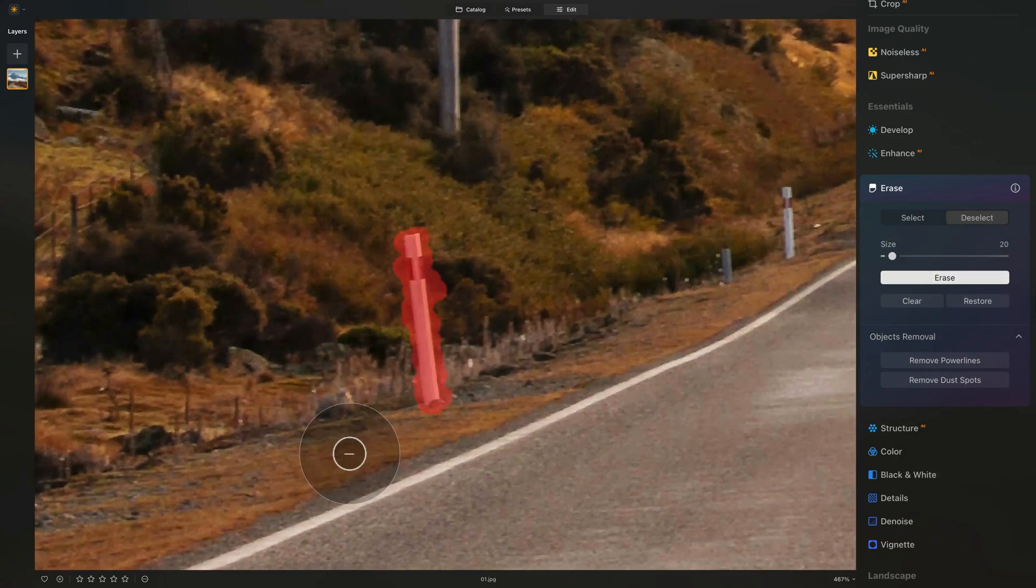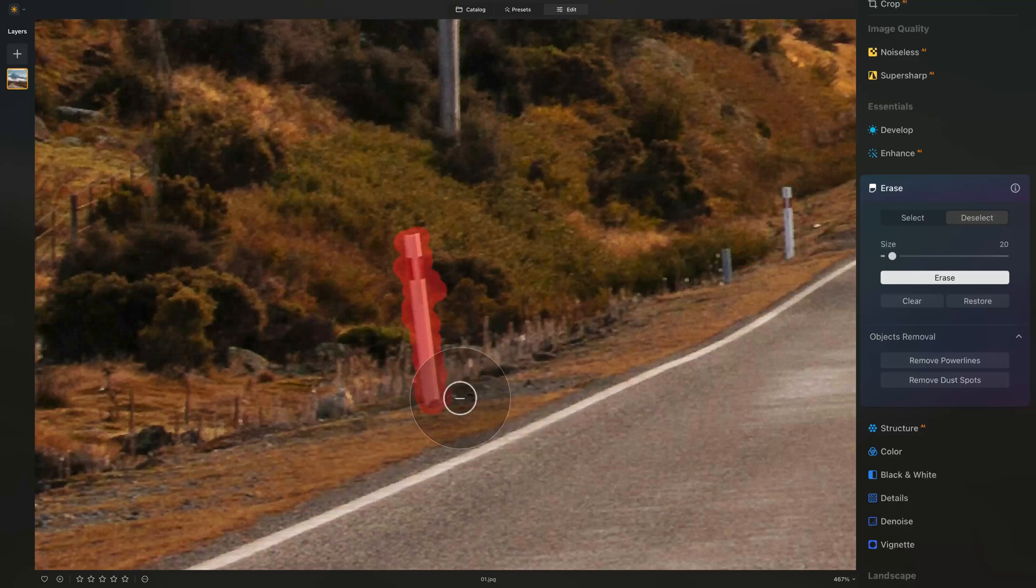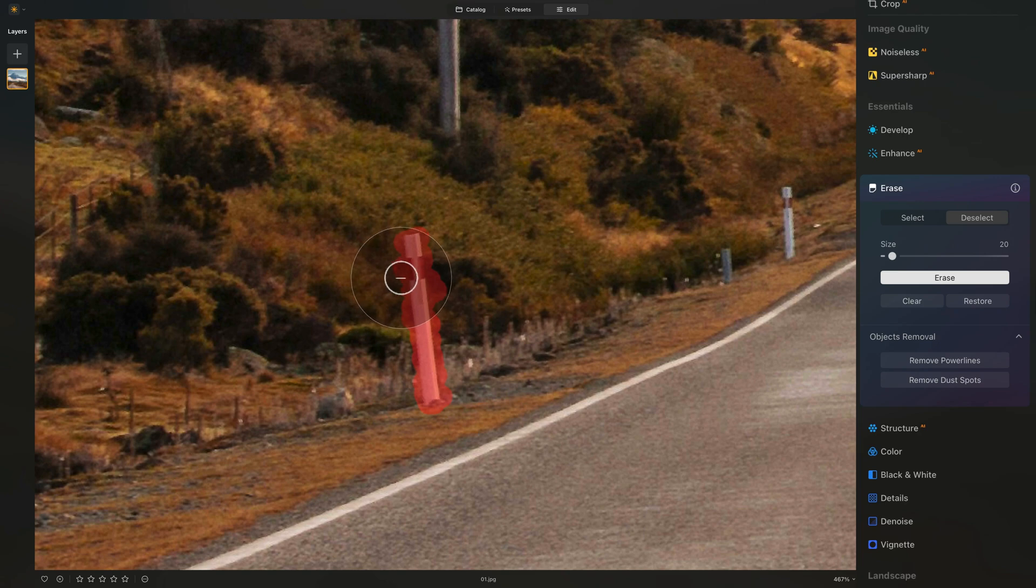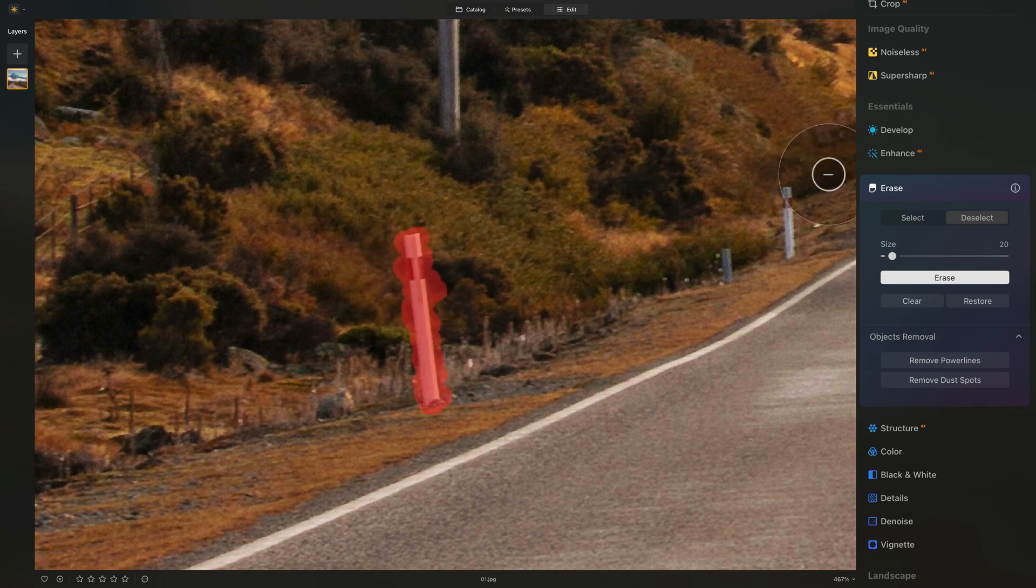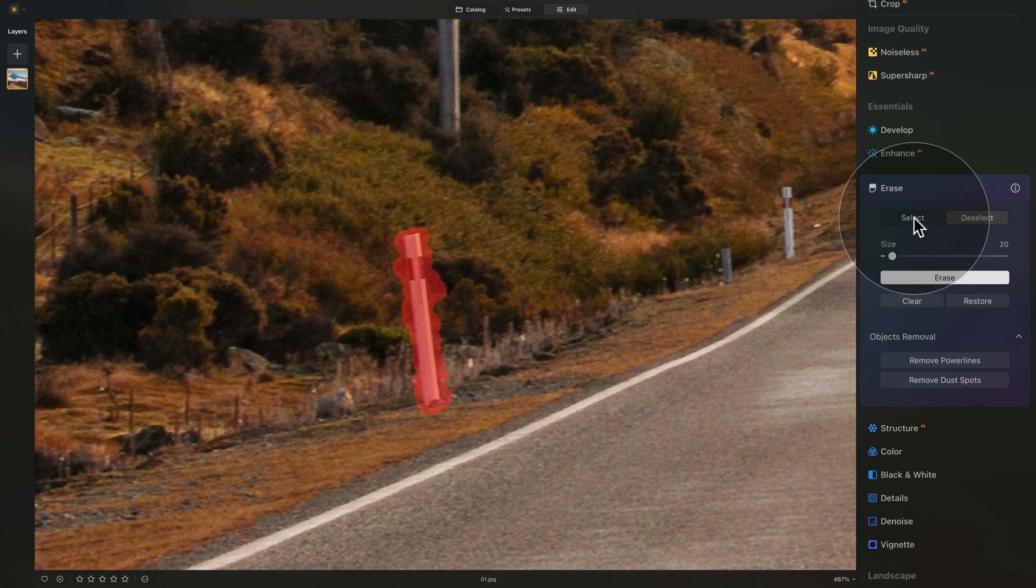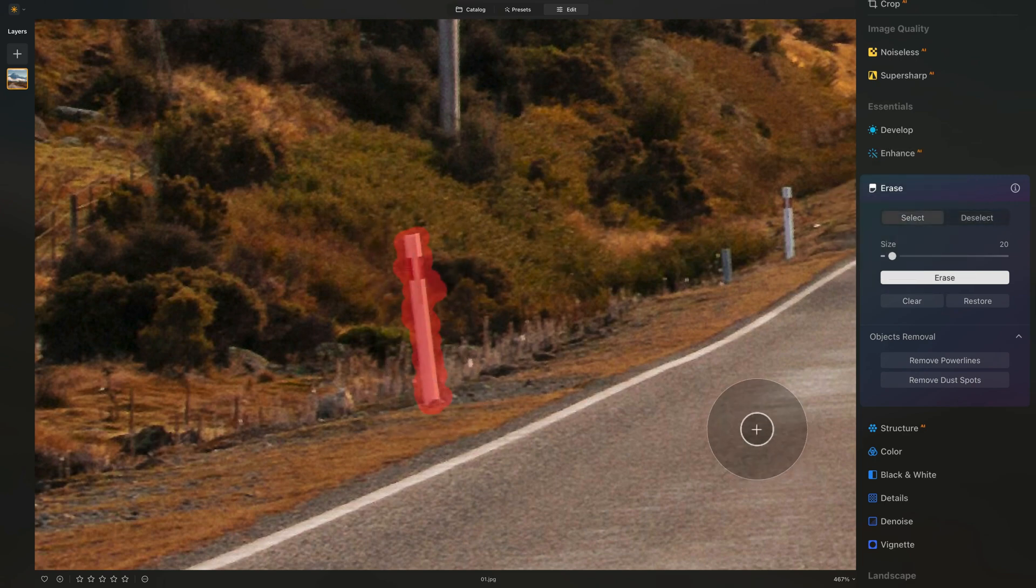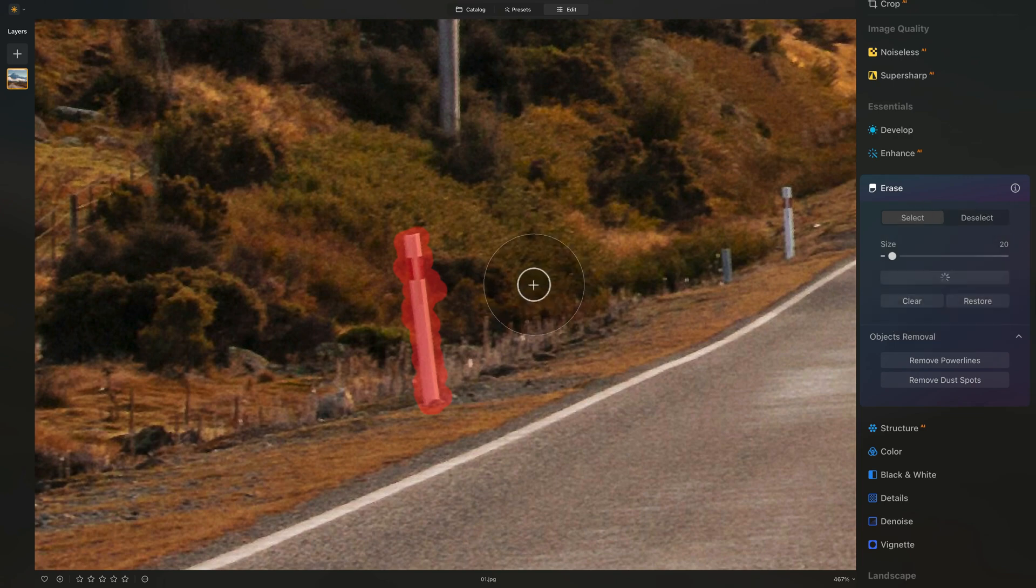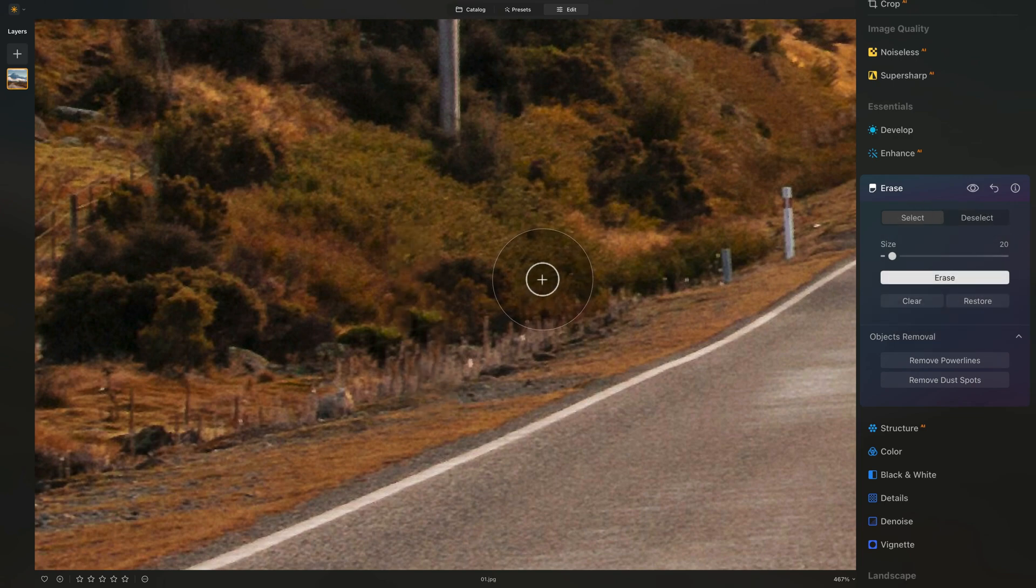By the way, quick tip here. When you're selecting an element, because we're using content aware, you always want to select a little bit more than the actual part you want to remove. This way, everything will blend together. So when you want to select, you can just brush a little bit extra. So one more time, when you're happy, just click on erase and just like that, that element is gone.